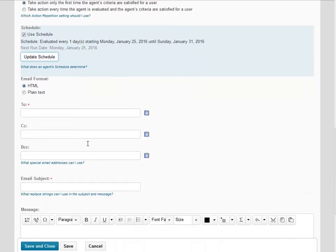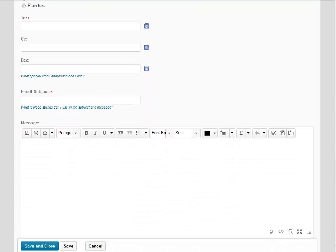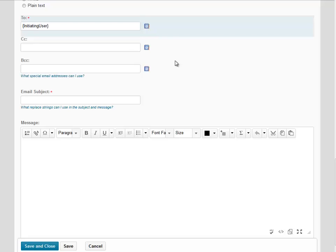Notice you can then review the schedule as well as the next run date scheduled for this agent. Scrolling down, we have the chance to then set up our email. In the To field, I'm going to place Initiating User because I want this agent to send to any student who's met the agent criteria.